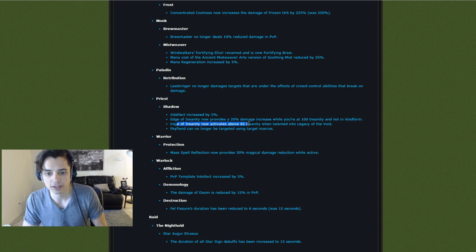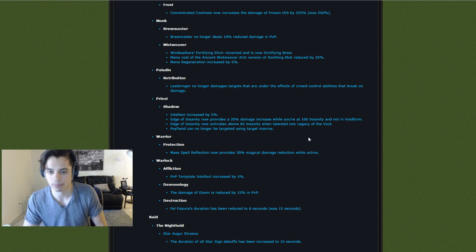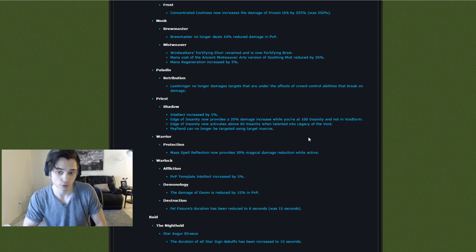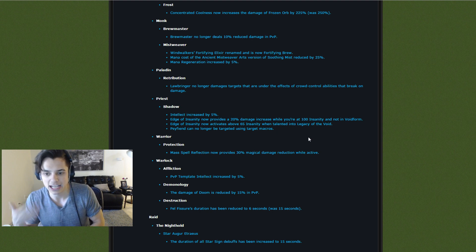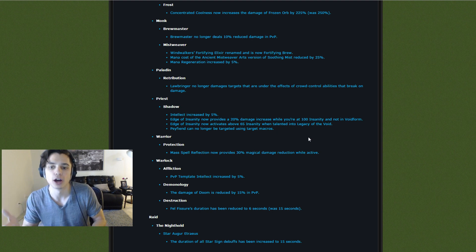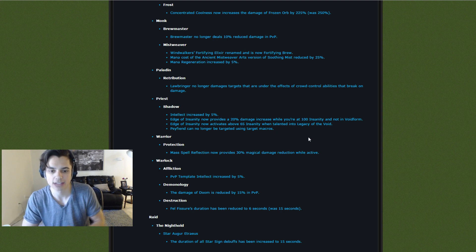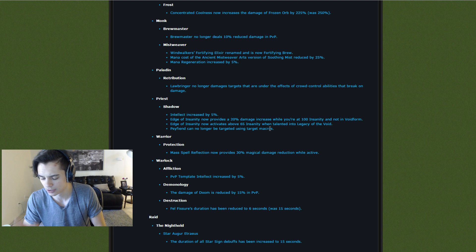Edge of Insanity now activates above 65 Insanity when talented into Legacy of the Void. So this might mean you still play Edge of Insanity and Legacy of the Void. You're shifting in and out, but when you're at full Insanity and in Void Form, you're completely owning. We'll see how this actually works. And Scythe Fiend can no longer be targeted using macros. That should have always been there.